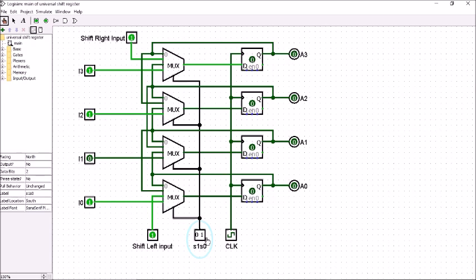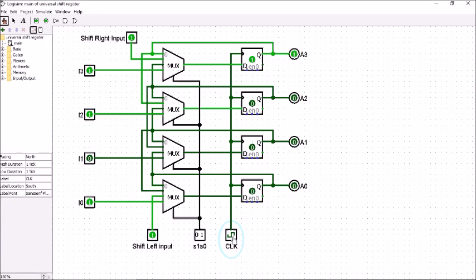Now S1 is 0 and S0 is 1, which selects the shift right operation. I have given shift right input as 1 — it does not matter what the other inputs are. So shift right input is 1, and this 1 will go to the first flip-flop and the 0s will be forwarded. Just giving the clock pulse, this 1 is coming in. Again giving the clock pulse, A3 is shifted to A2 and the shift right input is given to A3.